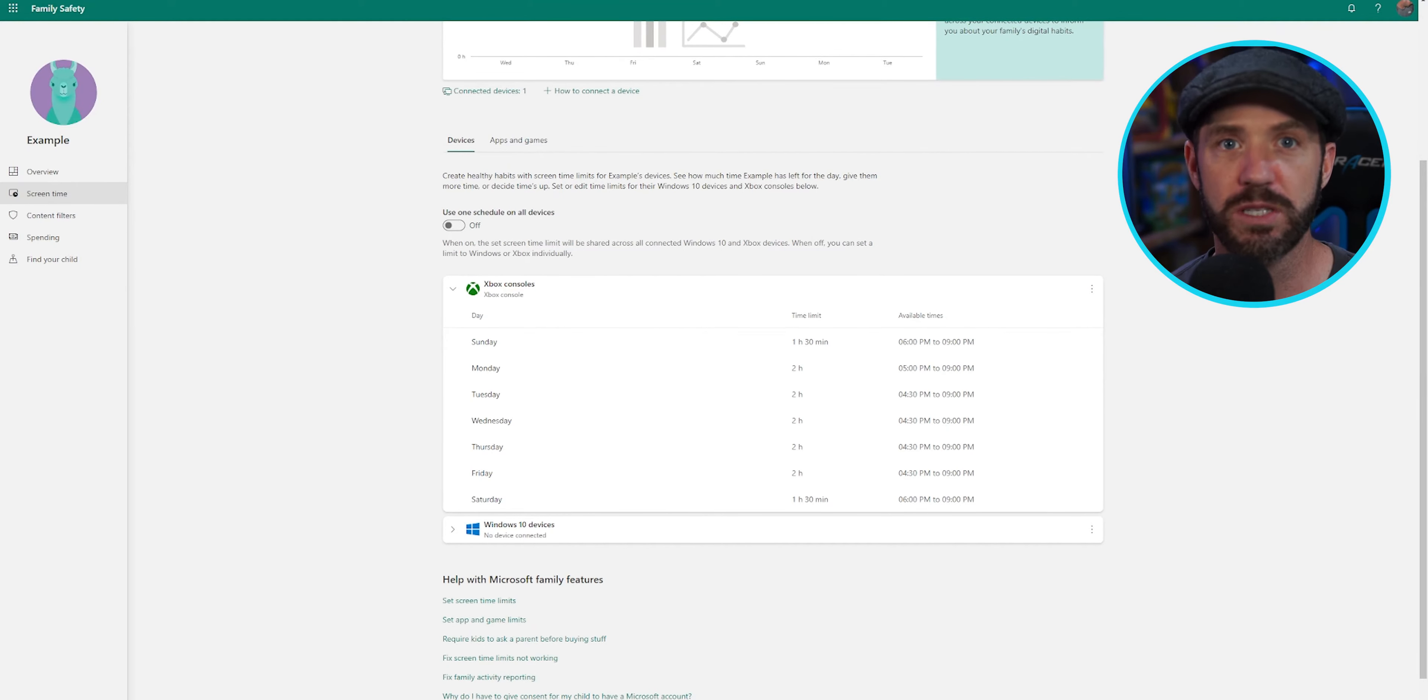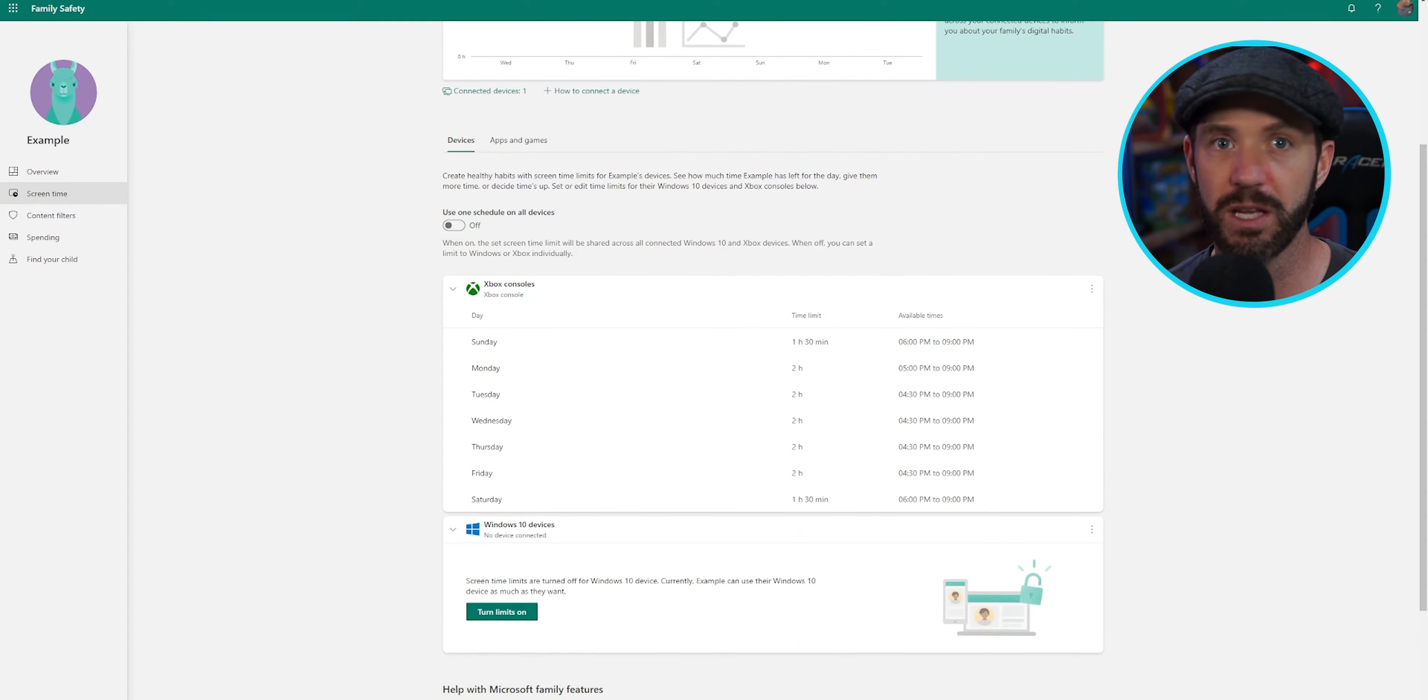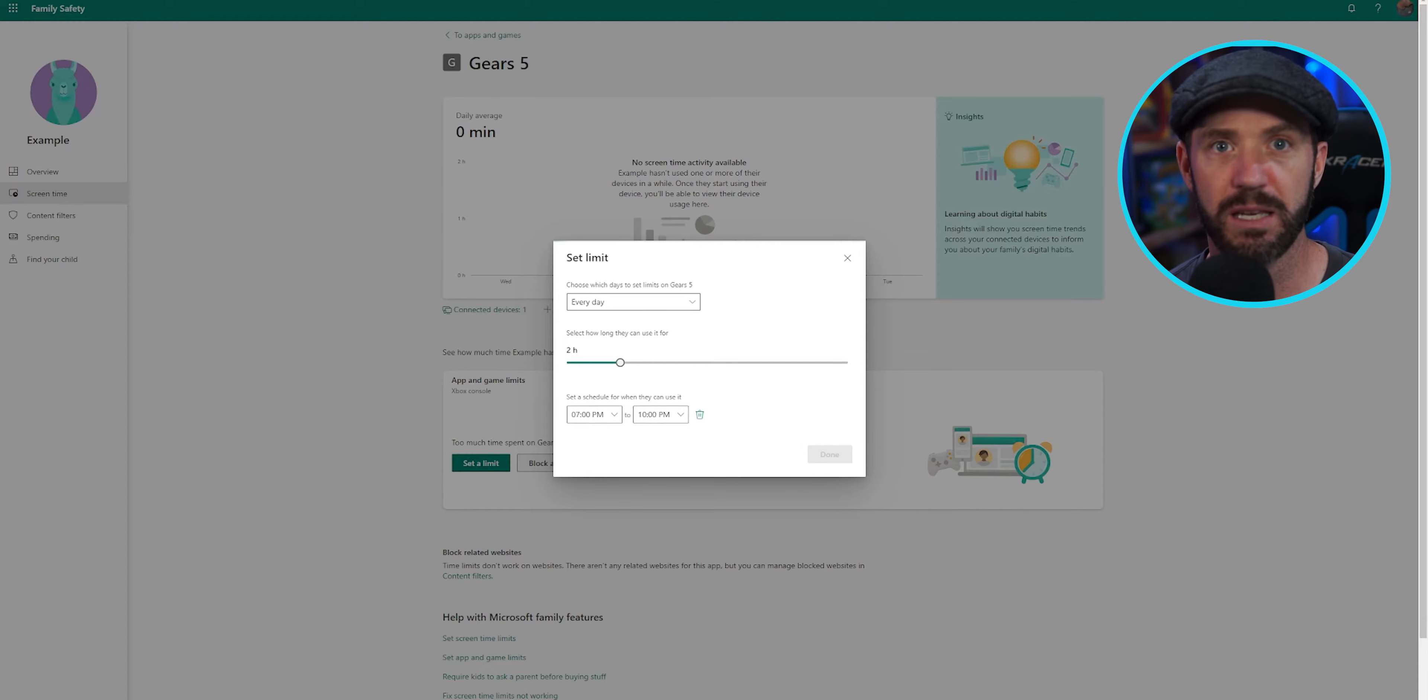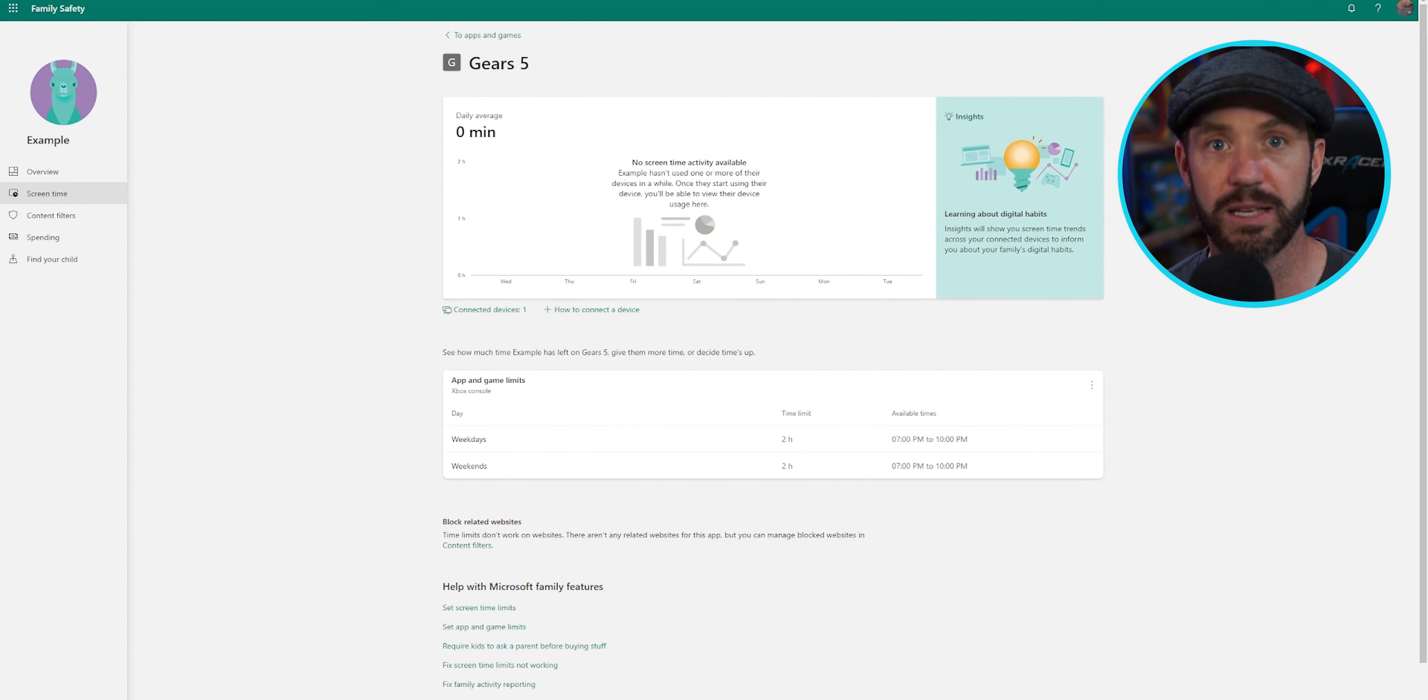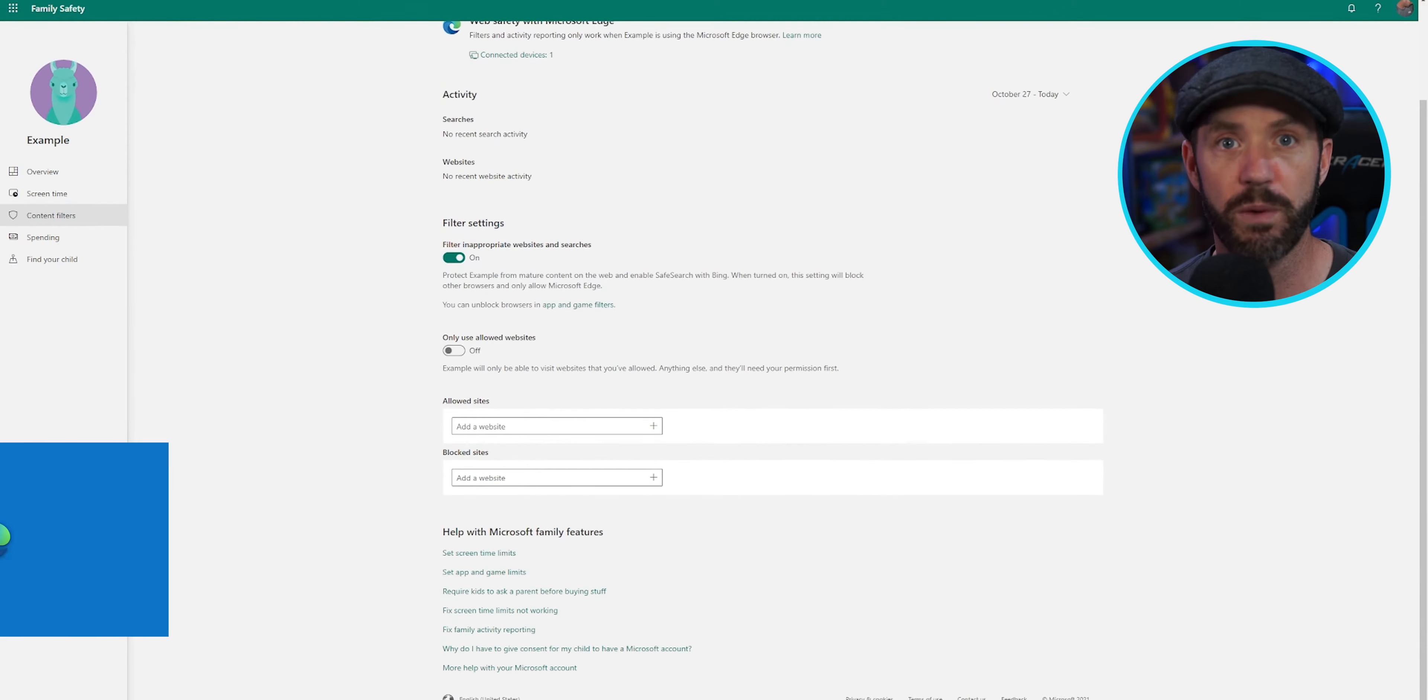Click on the screen time, and we have access to a universal time limit for individual systems, such as Windows PC. That's pretty convenient. Click on app and game limits, and we can individually block different installed applications and games across all of the Windows-based devices.